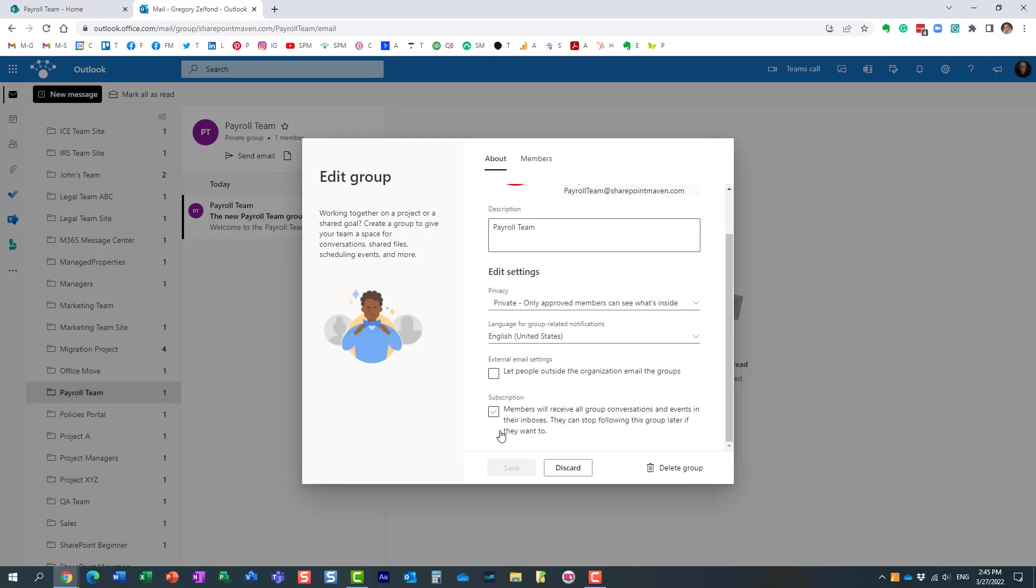And the reason is because I did not subscribe anyone. By default, it doesn't subscribe anyone. So essentially what you need to do is check that box.